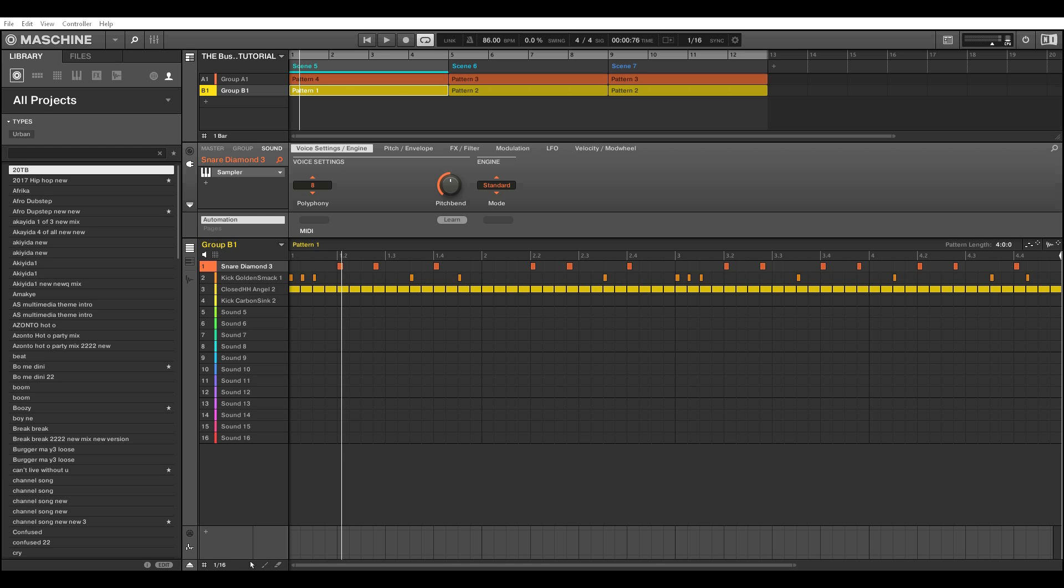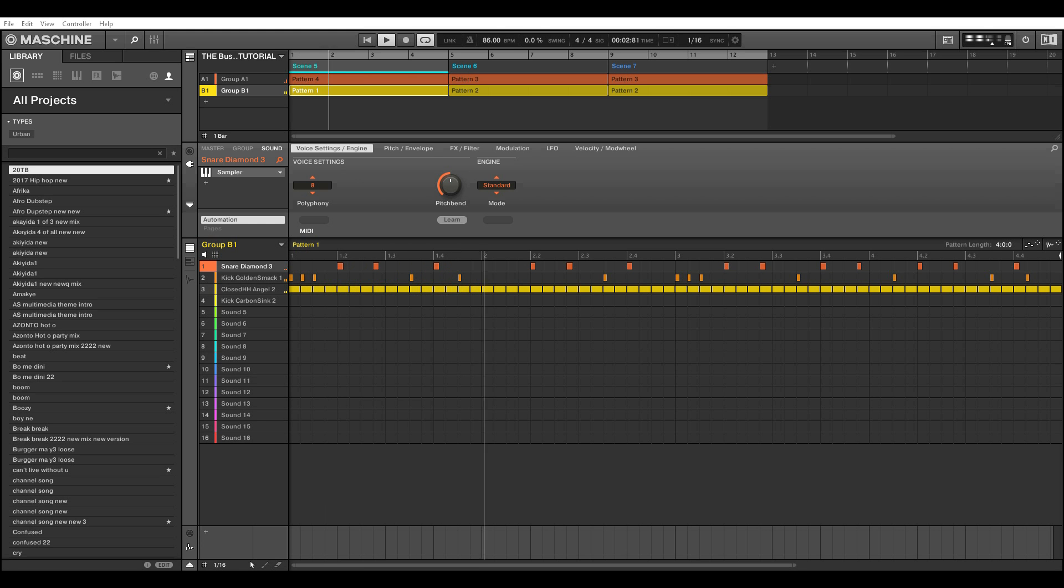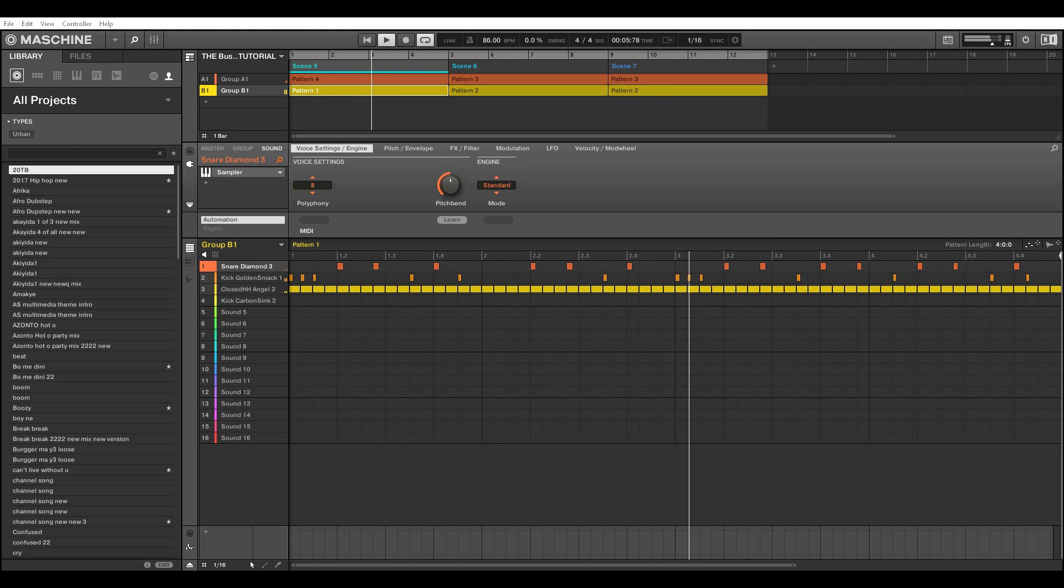Anyway, let's first of all listen to the track we're going to be working on.